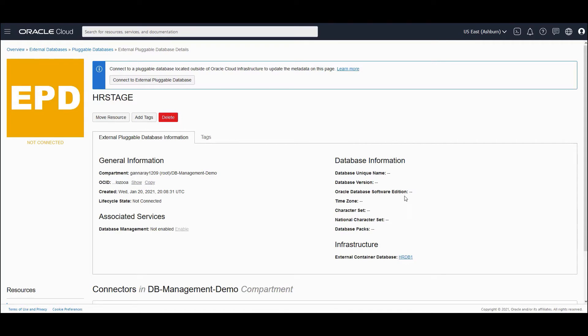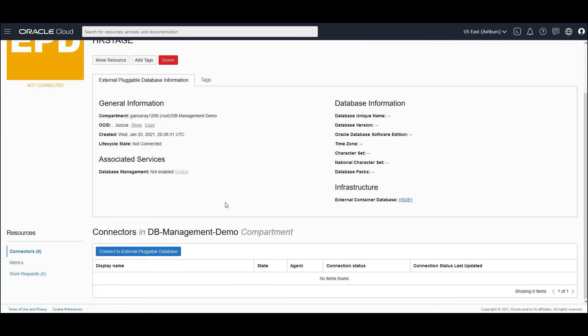So you could see that most of the values here are not populated, and the lifecycle state would say not connected. So that is the registration process to create a handle. But then you have to really connect to the database.